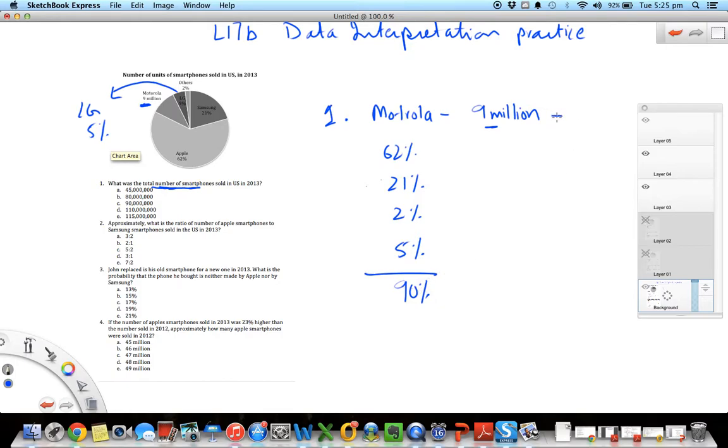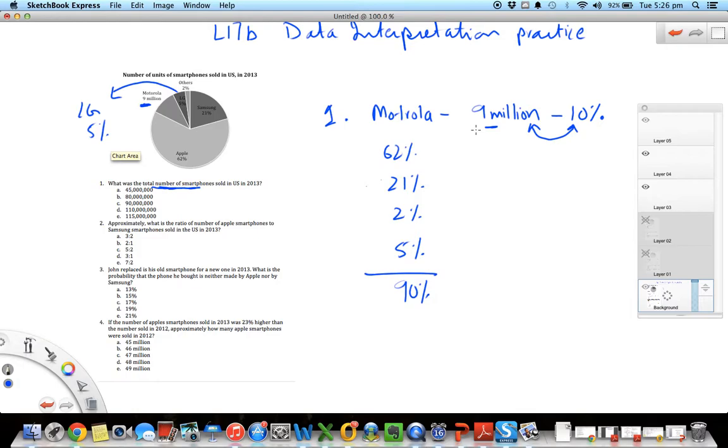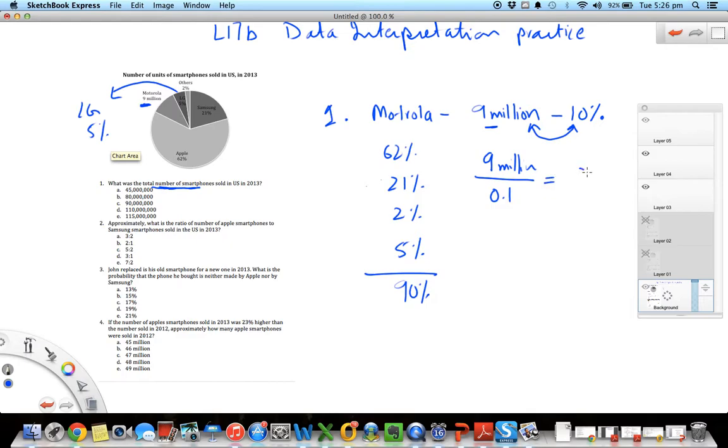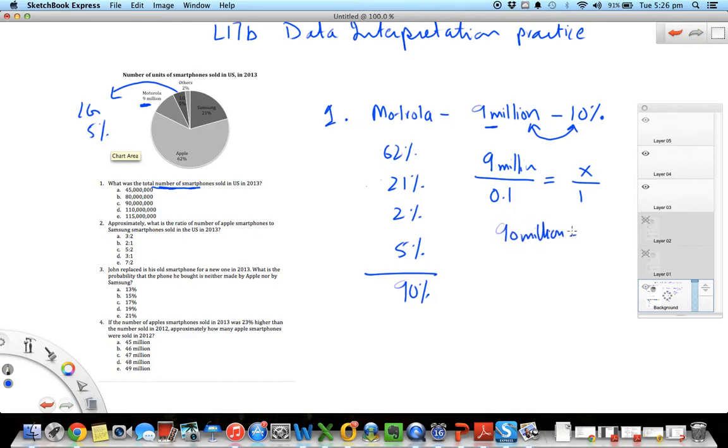Now I have this conversion of number to percent, and then I just need to find what 100 percent is. This is going back to percentage concept. So I can set up an equation like this: if 9 million is 10 percent, or 0.1, then what is 100 percent, which I'm representing by x, and another way to write 100 percent is just 1.